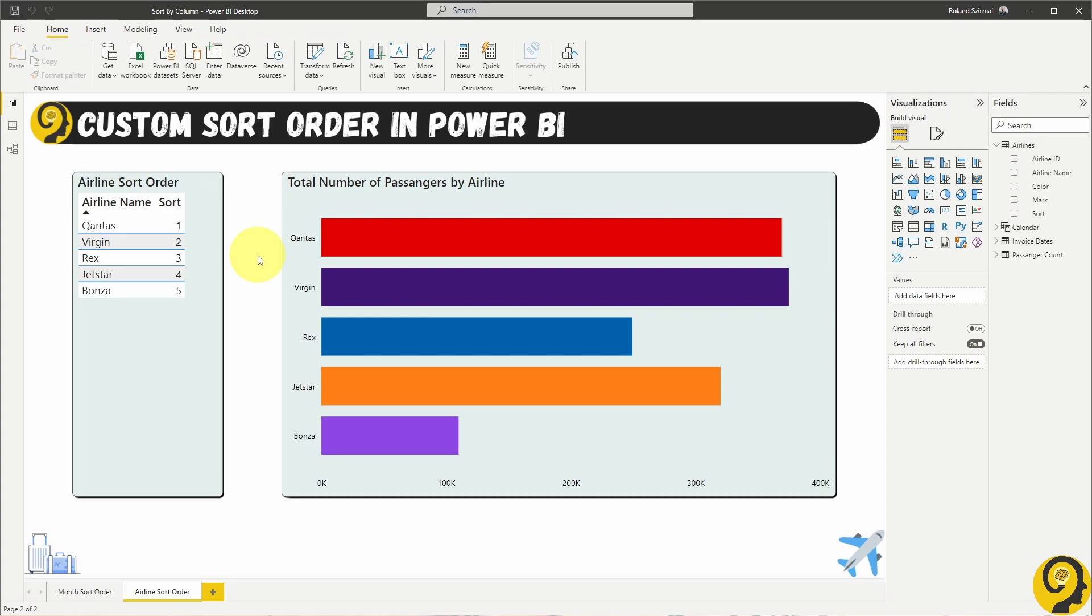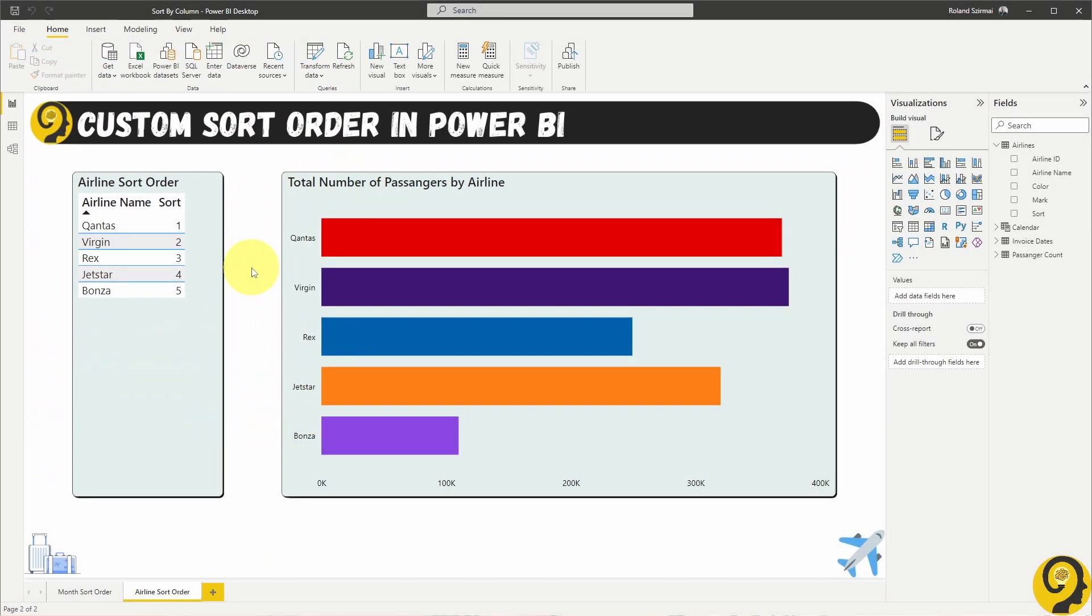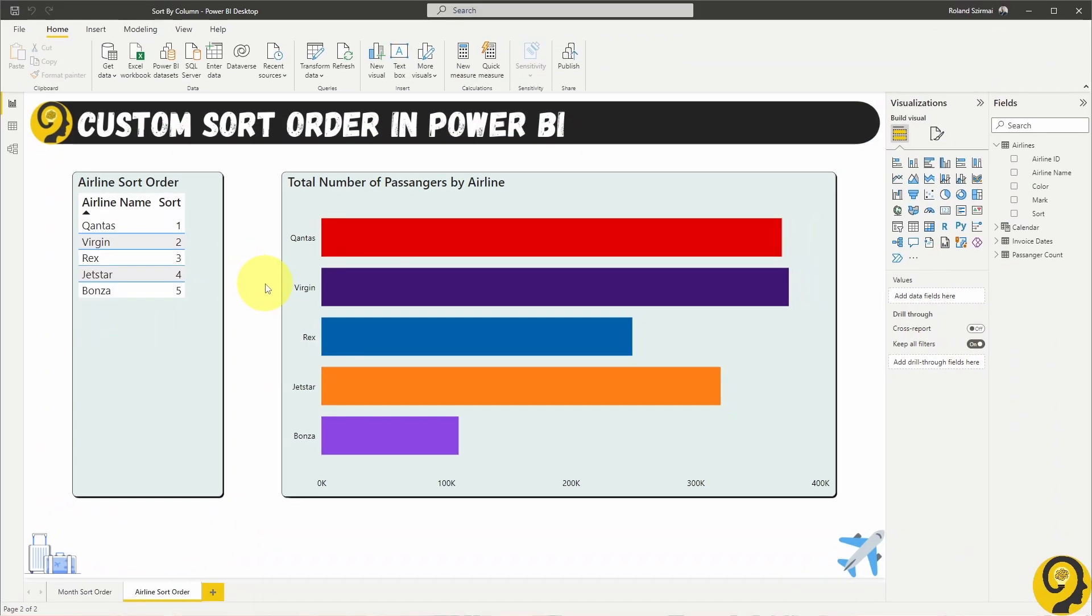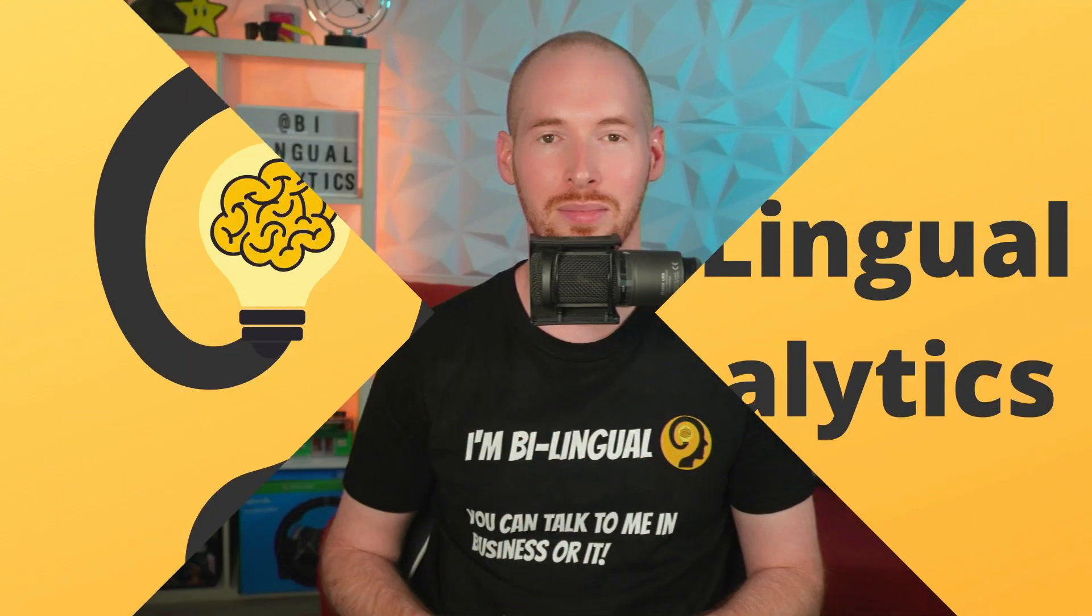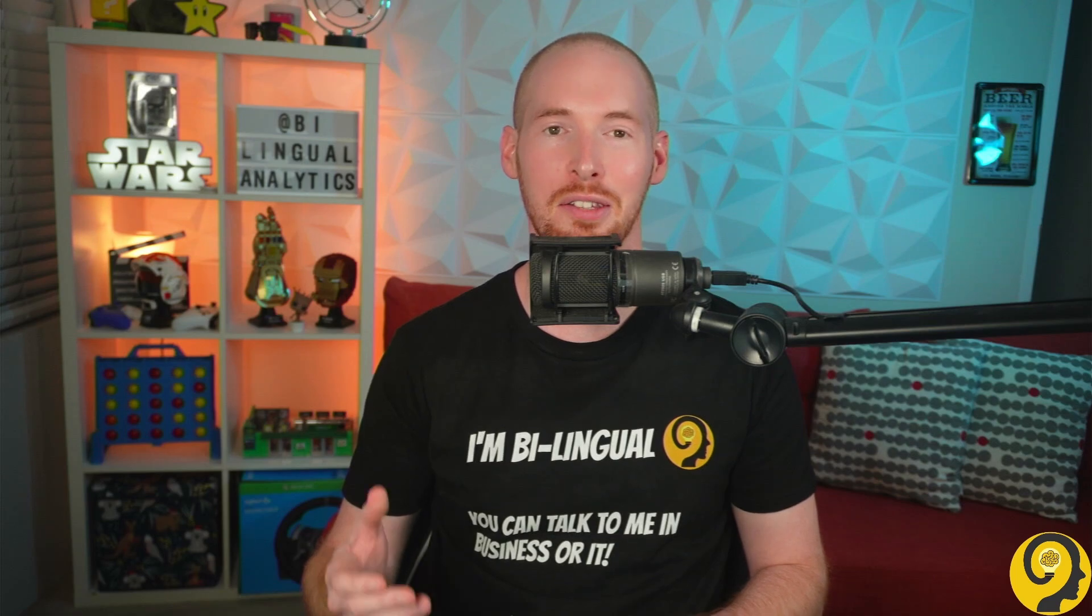Have a quick look at my table. Now, it is still sorted by the airline name, but this time, it's picking up the right sort order. And the same goes for my bar chart. I did not want to sort it based on the total number of passengers, or alphabetically by the airline name. I wanted to achieve a custom sort order that makes sense for my analytics.